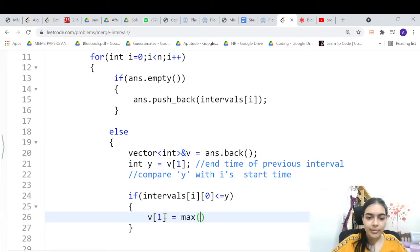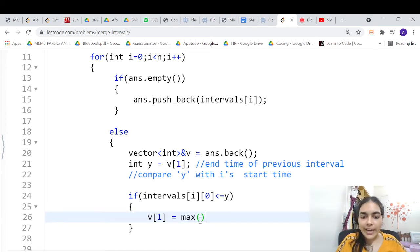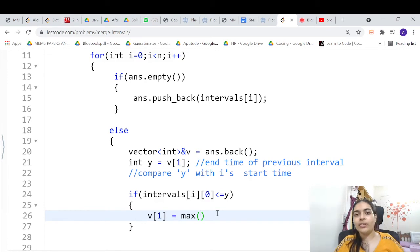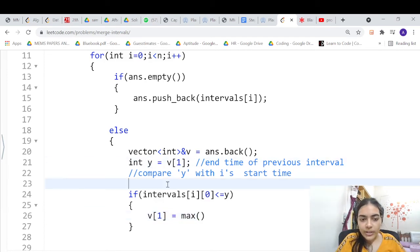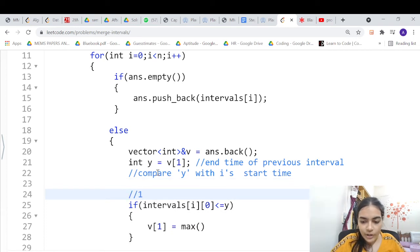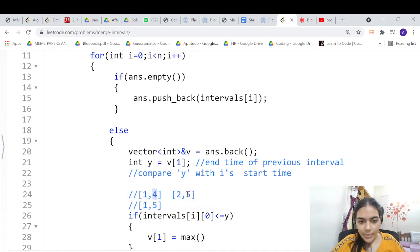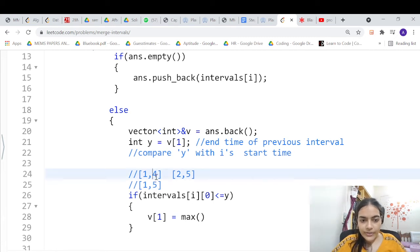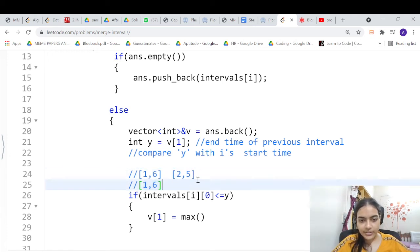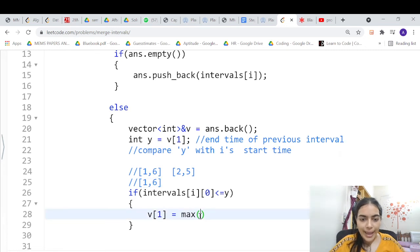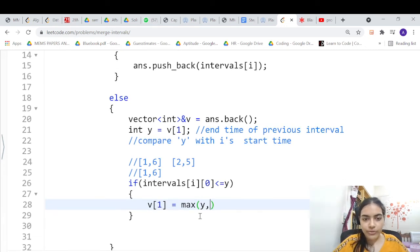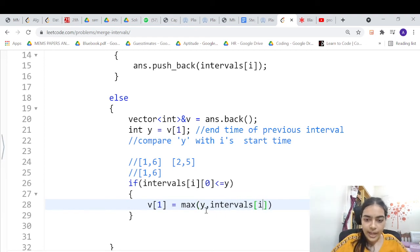If there is overlap, set v[1] = max(y, intervals[i][1]). We take the maximum of both end times. For example, if we compare [1,4] and [2,5], merged is [1,5] — max of 4 and 5 is 5. If we compare [1,6] and [2,5], merged is [1,6] — max of 6 and 5 is 6. So we always take the maximum end point.